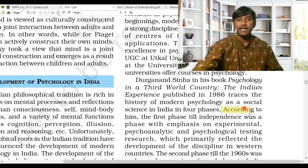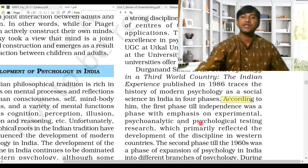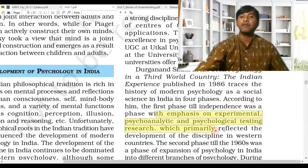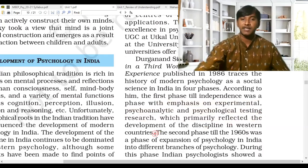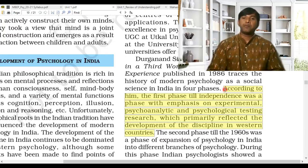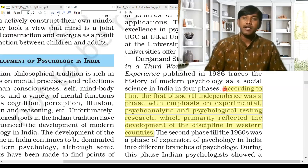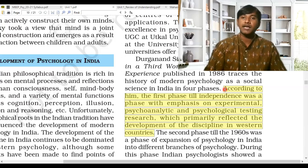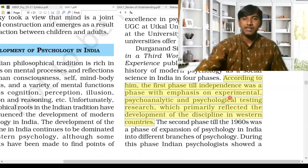According to Durganand Sinha, the first phase is until independence — Indian independence being 1947 August 15th. The pre-independence phase had emphasis on experimental, psychoanalytic, and psychological testing research, which primarily reflected the developments of the discipline in Western countries. So the pre-independence era — before 1947 — Indian psychology was mostly influenced by Western countries, using psychoanalytic methods and psychological testing, all highly influenced by Western methods.